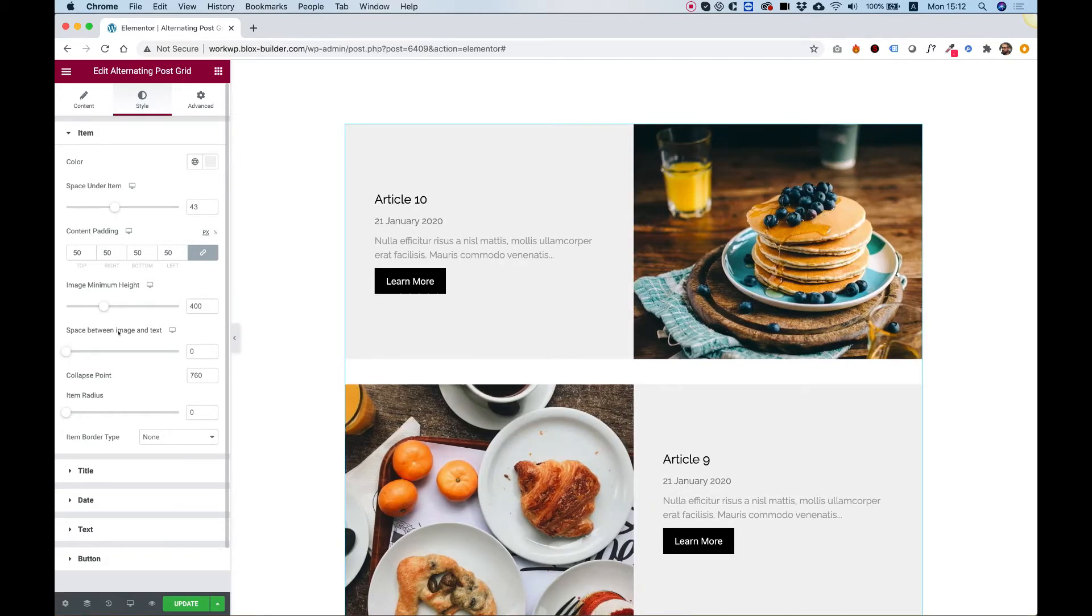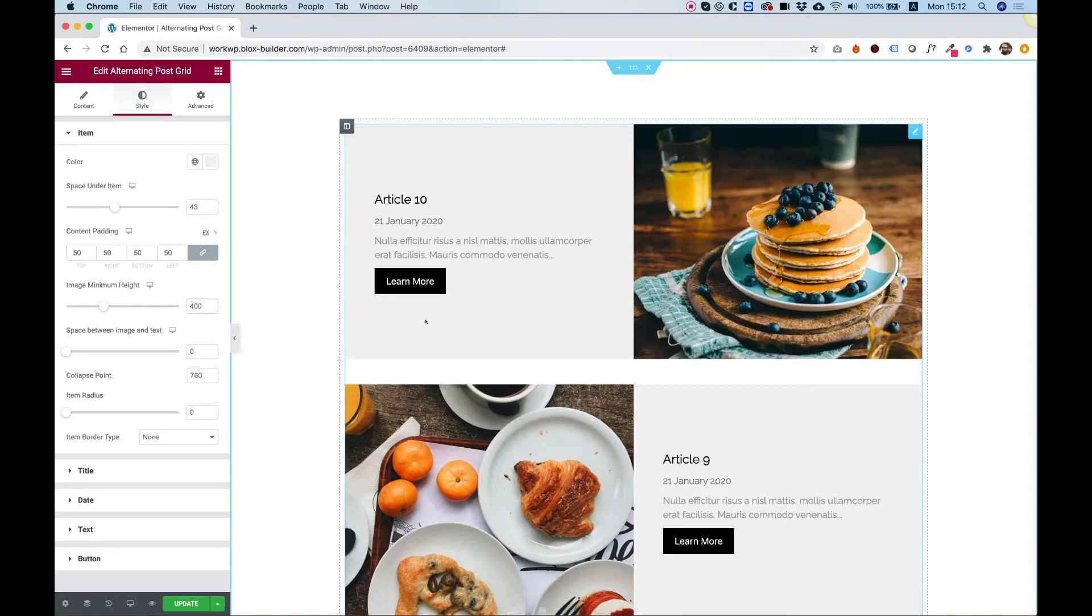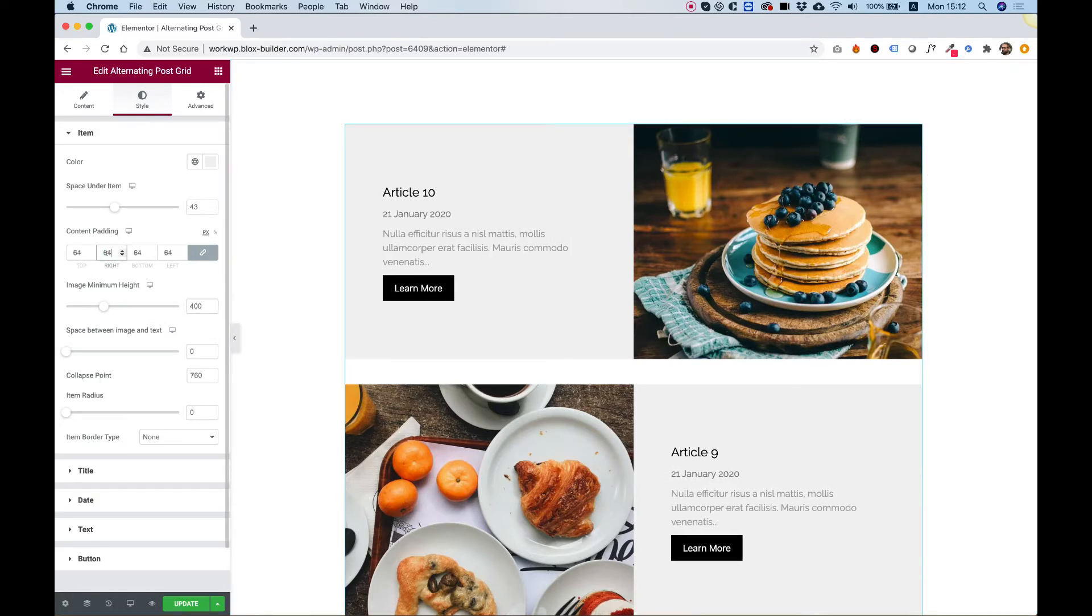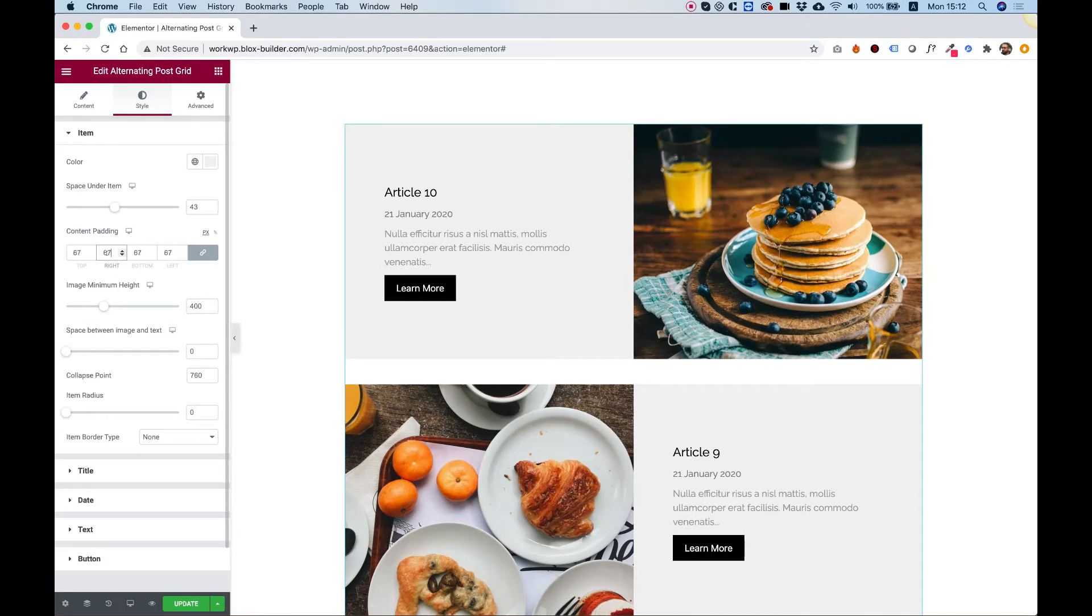The next setting is for content padding. It's the padding around the content. Let's push this up to 70 pixels, just so we can see how that looks. Awesome.